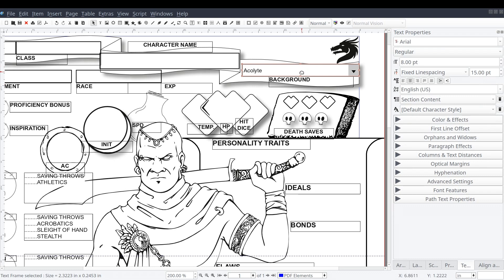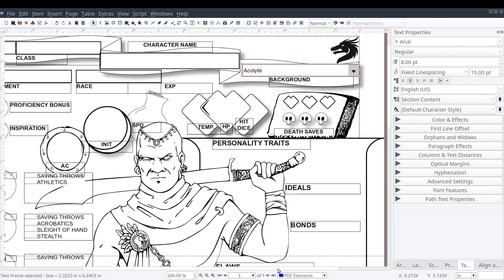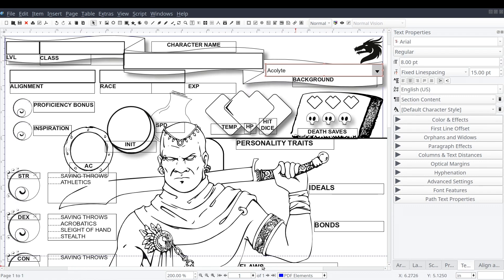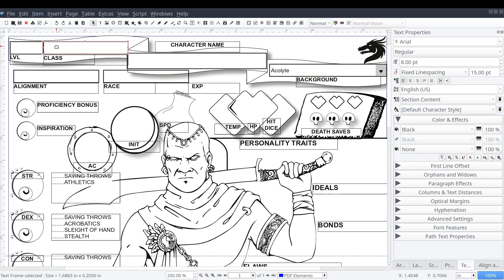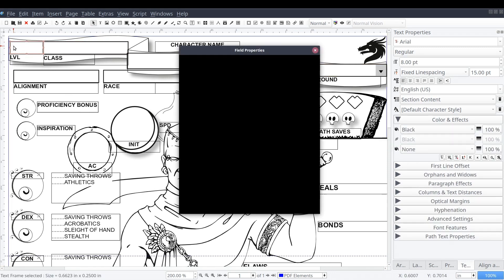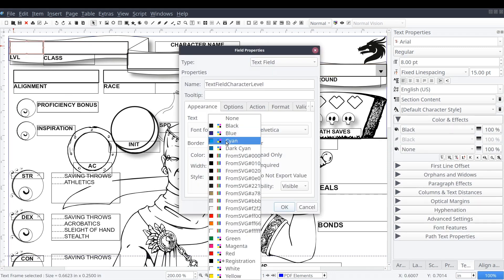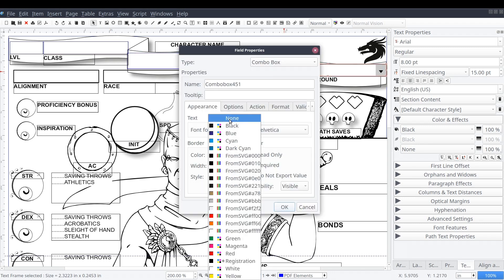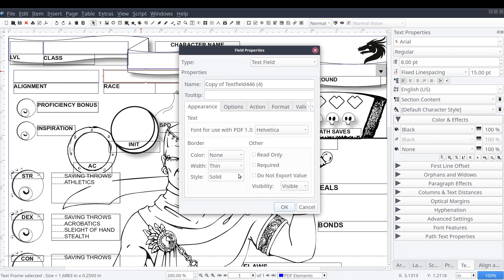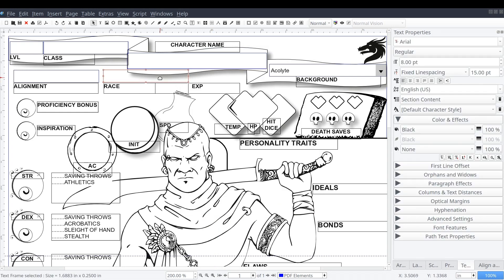We can do this by double-clicking on the field and setting the border color to none. Let's do that to each of our new fields because we have our own design and we don't really need a strange rectangle box showing up when we print our document.